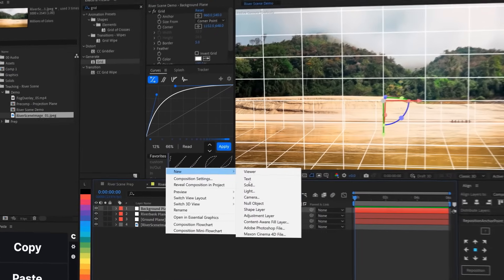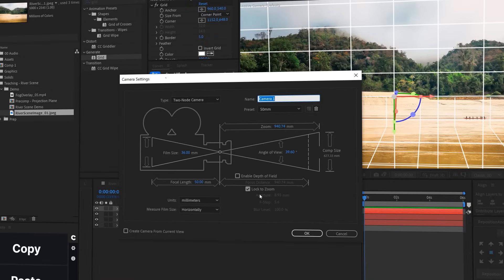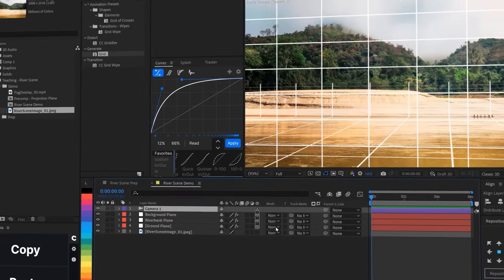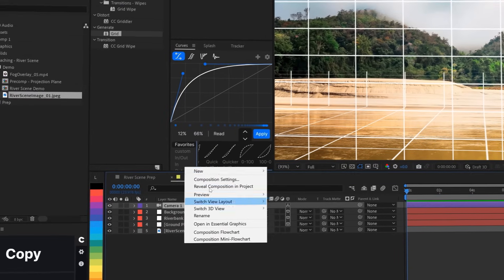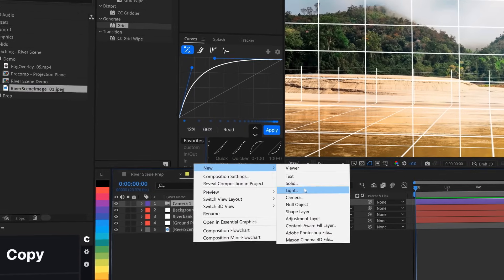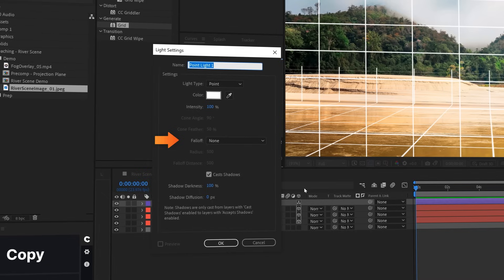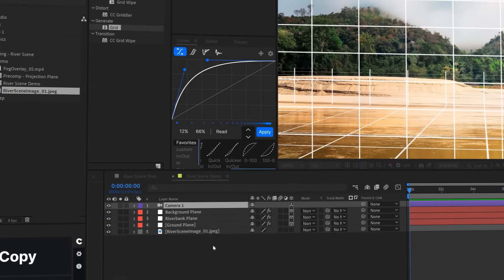So we need a few things to do this. First, we'll make a new camera. Note that it's a two-node camera, meaning that we'll be able to control its position and what it's looking at independently, and we're using the 50mm focal length preset. Next, we'll make a new 3D light. It's a point light with 100% intensity, falloff set to none, casts shadows turned on, shadow darkness set to 100%, and shadow diffusion set to zero.